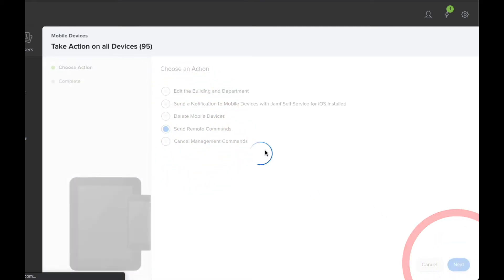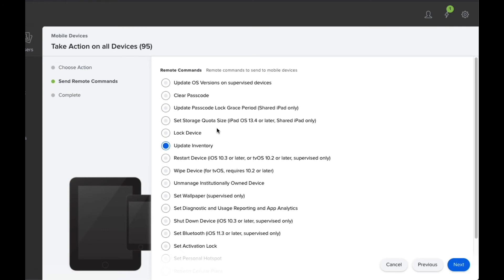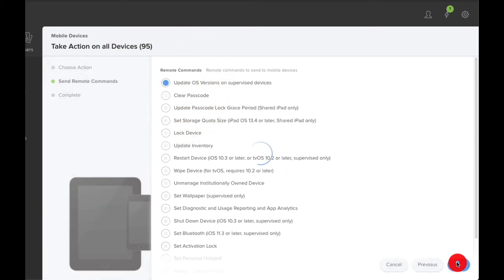You then come across to the Send Remote Commands option. Hit Next. You then click on the Update OS Versions on Supervised Devices. Click on that. Hit Next.